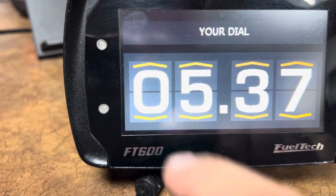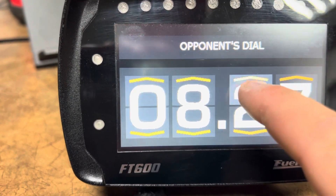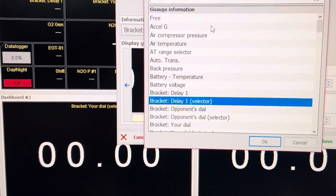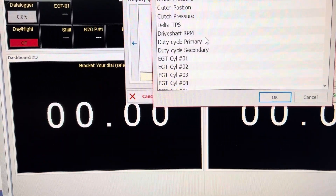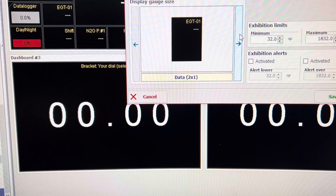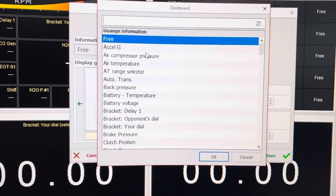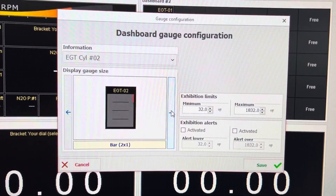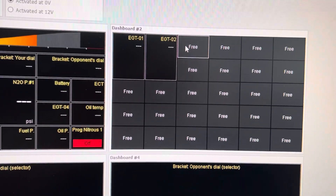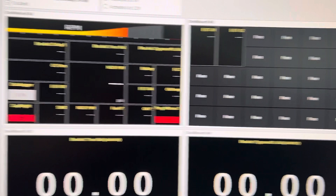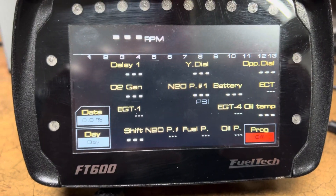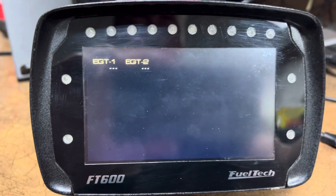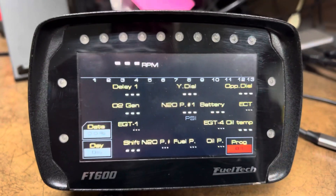I can change my dial. I can change the opponent's dial. And if I'm not using the delay box, I can change this — I can put it free. Then I can say I want to put EGTs on this one, and so forth. So I can put as many EGTs in different sizes that I need. I can write ECU, and then on the dashboard when it writes, I can go over — there's my EGTs. That's how you make changes on the dashboard.